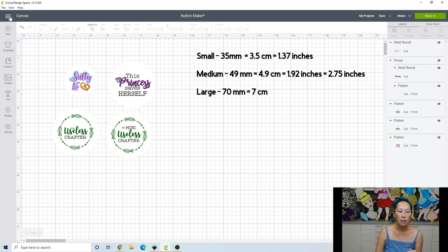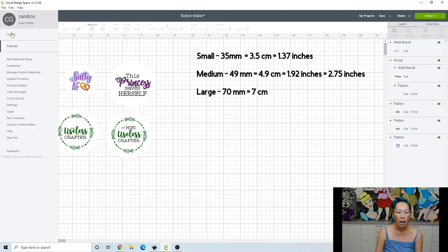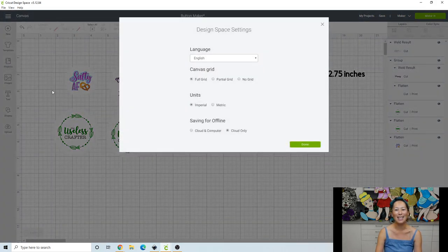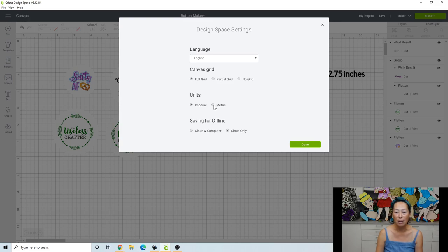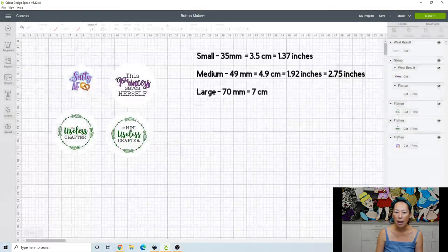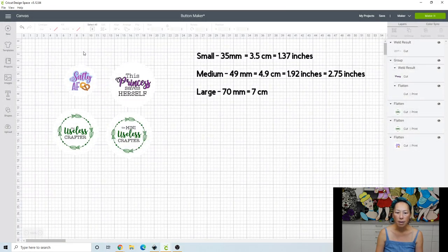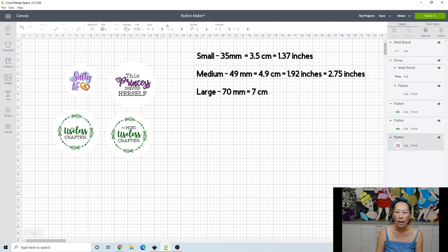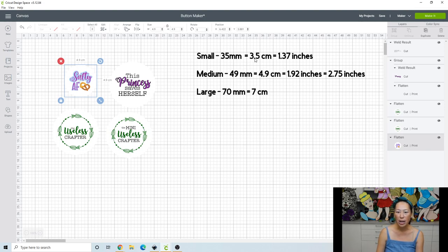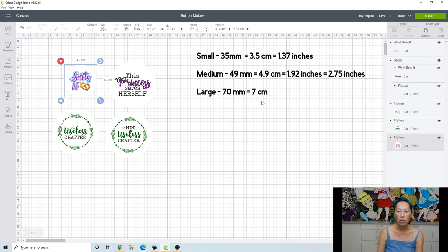What you're going to do is click on the three bars over here in the canvas section. And you want to go to settings. And you're going to go to metric. So once you do that, then what you'll find is all of your dimensions are in centimeters. So if you change that, then you can just change the small button to 3.5 centimeters, the medium one to 4.9, and then the large to seven centimeters.